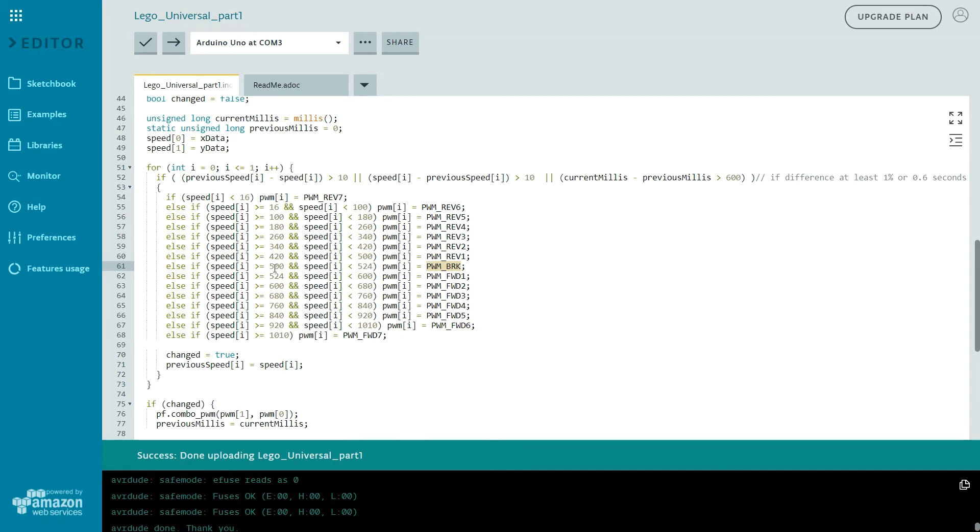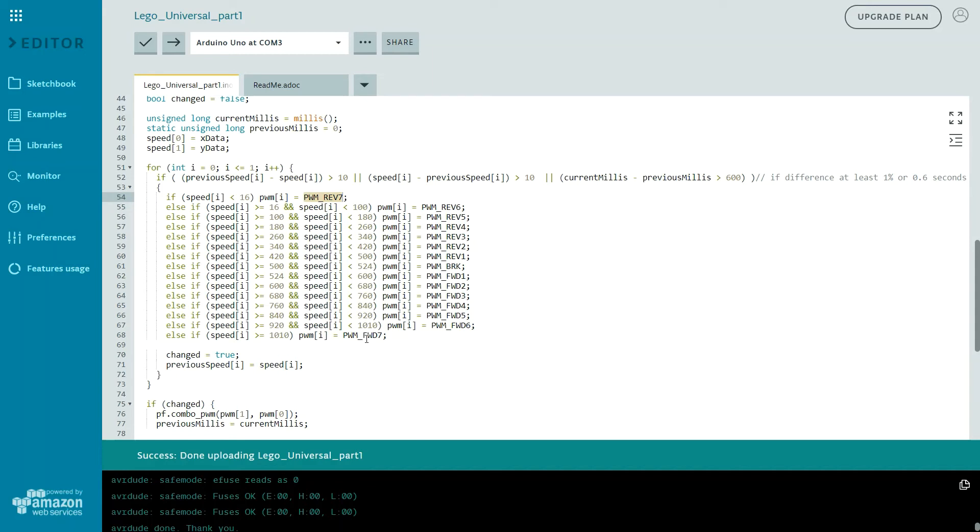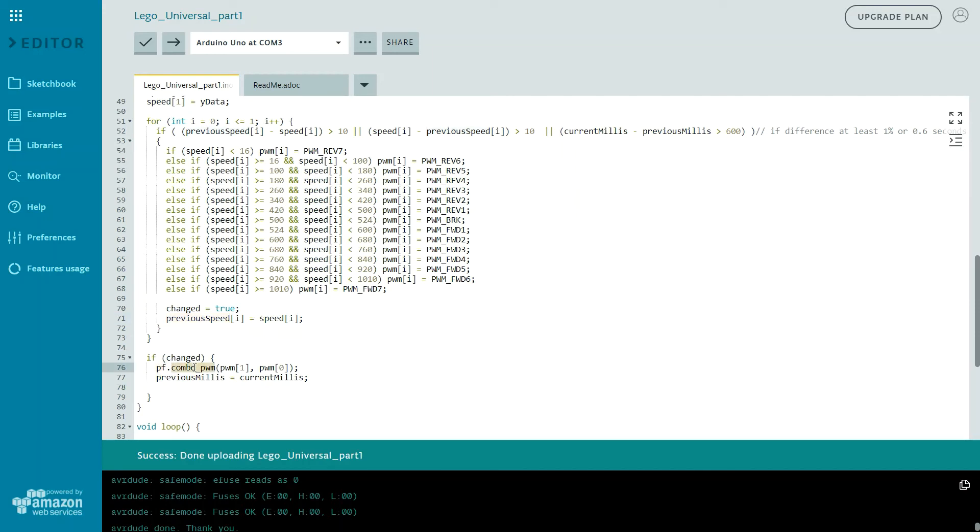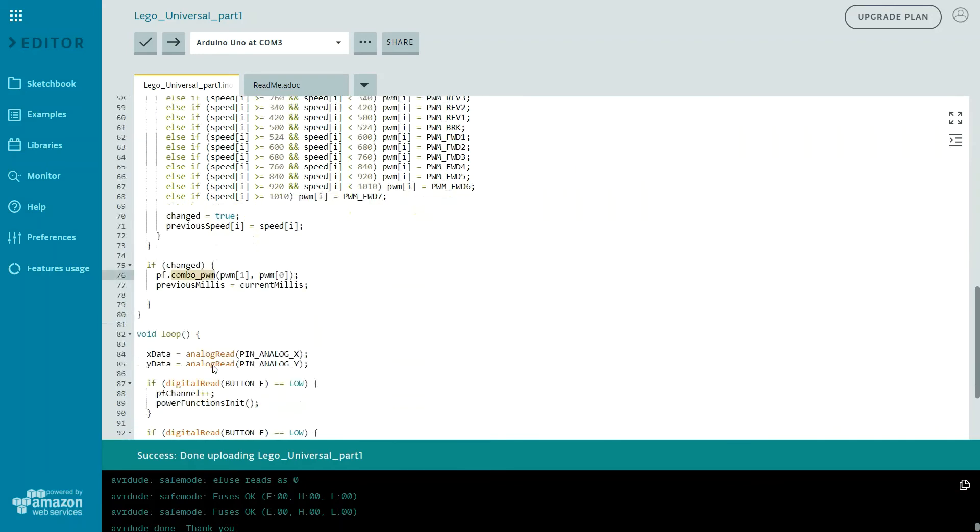So here I have added a kind of switch or mapping between my speed values and PWM constants. So for example if speed is more than 500 and less than 524, I want to stop my car or my motor. And for example if speed is less than 16, I probably want to have full throttle backwards. And the same full throttle forwards. And of course if I get here that means that speed changed. And I want to change previous speed to equals to current speed. And if changed I am setting my combo PWM. So I am sending both motors command to my LEGO receiver right here. And that's it.